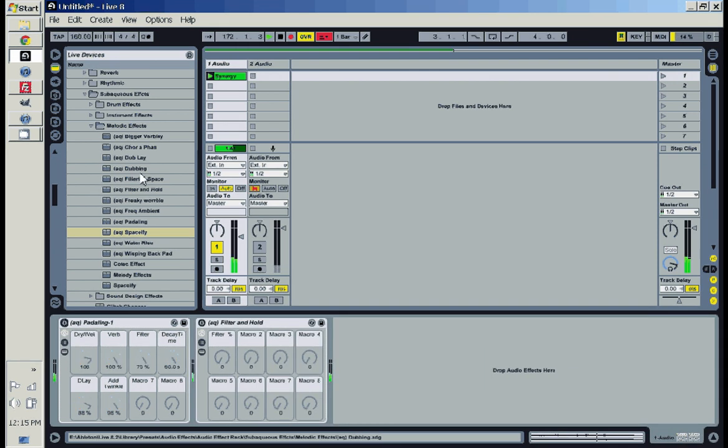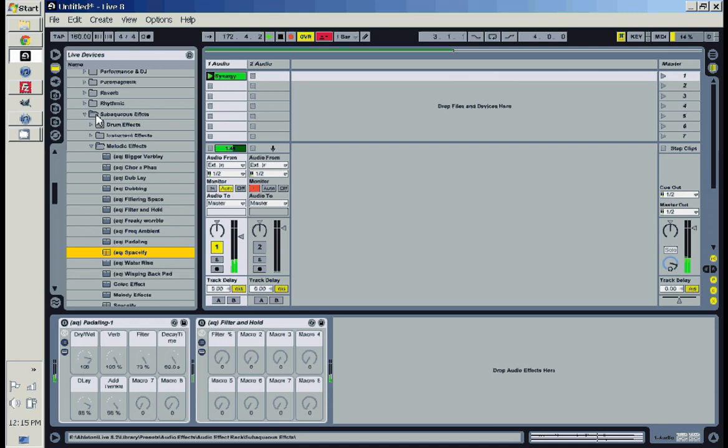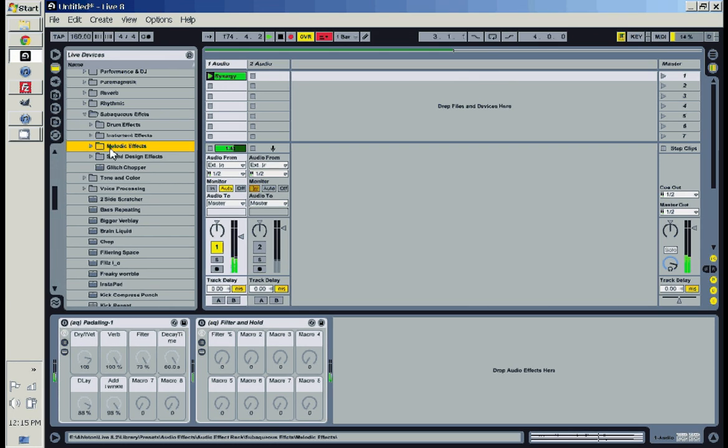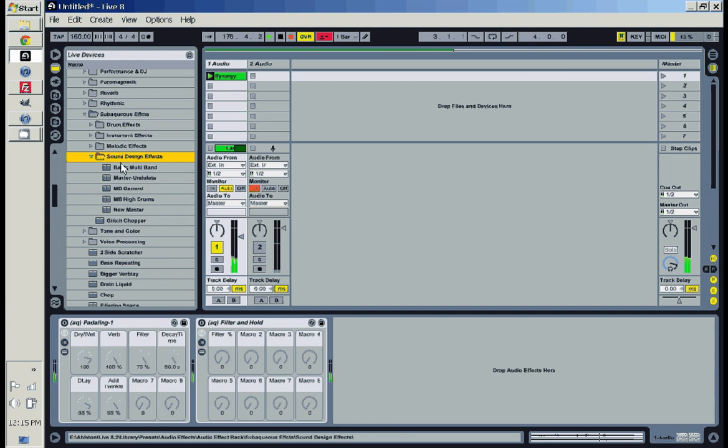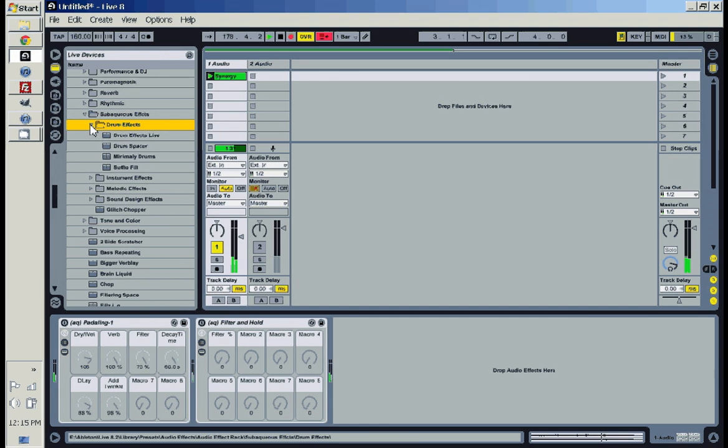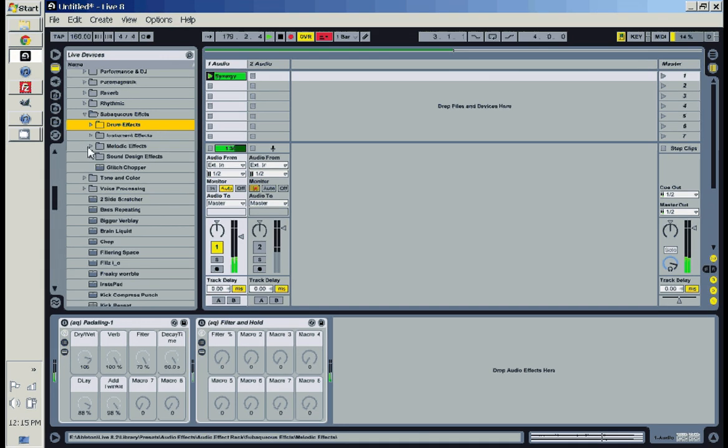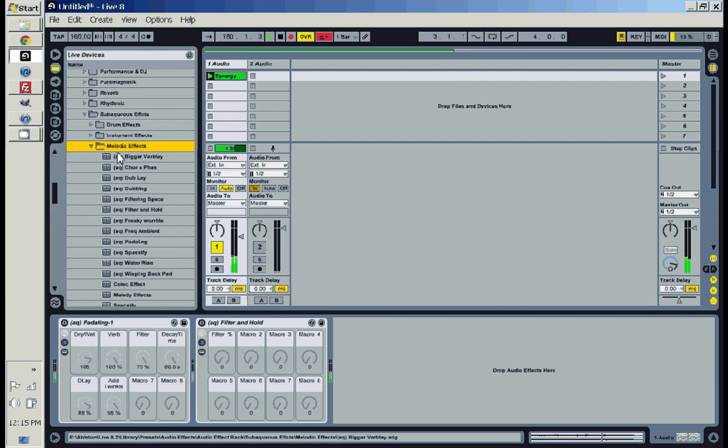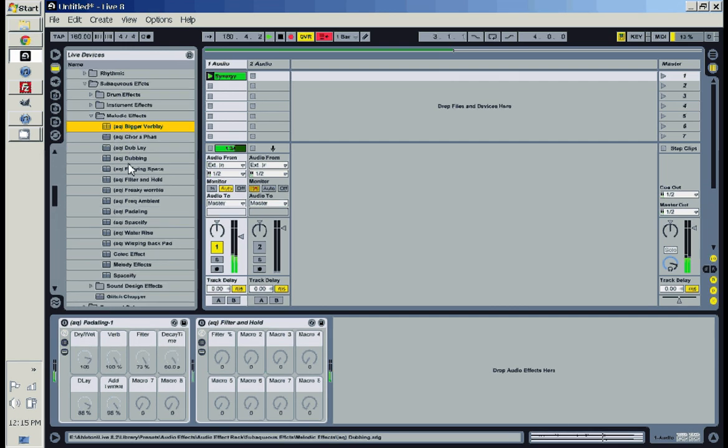What I like to do is I have my subaqueous effects and in here I separate them by melodic sound design. These are like mastering instruments, drum effects. And then I just have them all there so I can just drag them in.